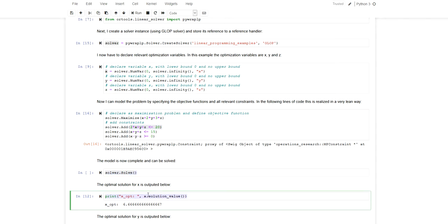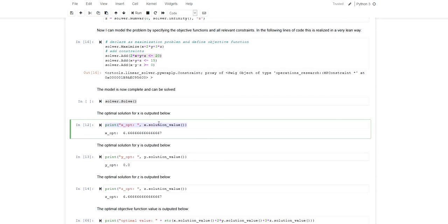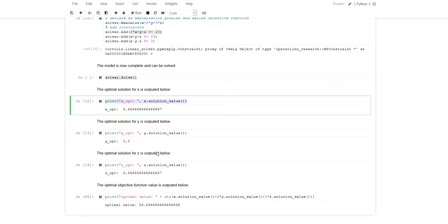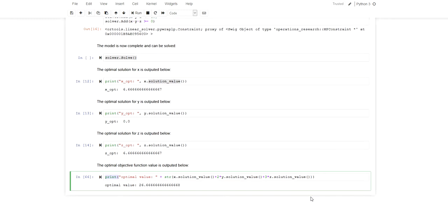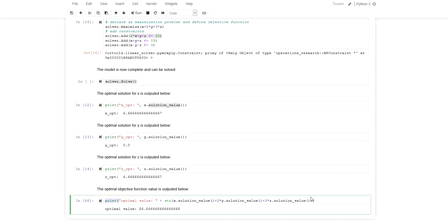Again here I'm printing, just as in the previous video, the optimal solution to the optimization variables using the solution_value method, and I'm also recalculating the optimal value of the problem down here.